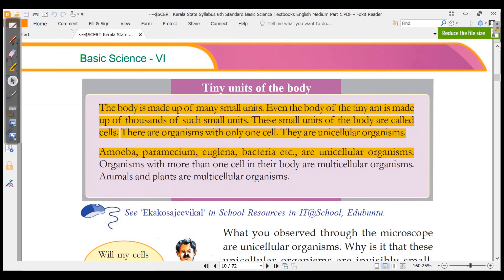Hello friends. Let's talk about the rest of our chapter: tiny units of the body. The body is made up of many small units. Even the body of a tiny ant is made up of thousands of such units. These small units of the body are called cells.